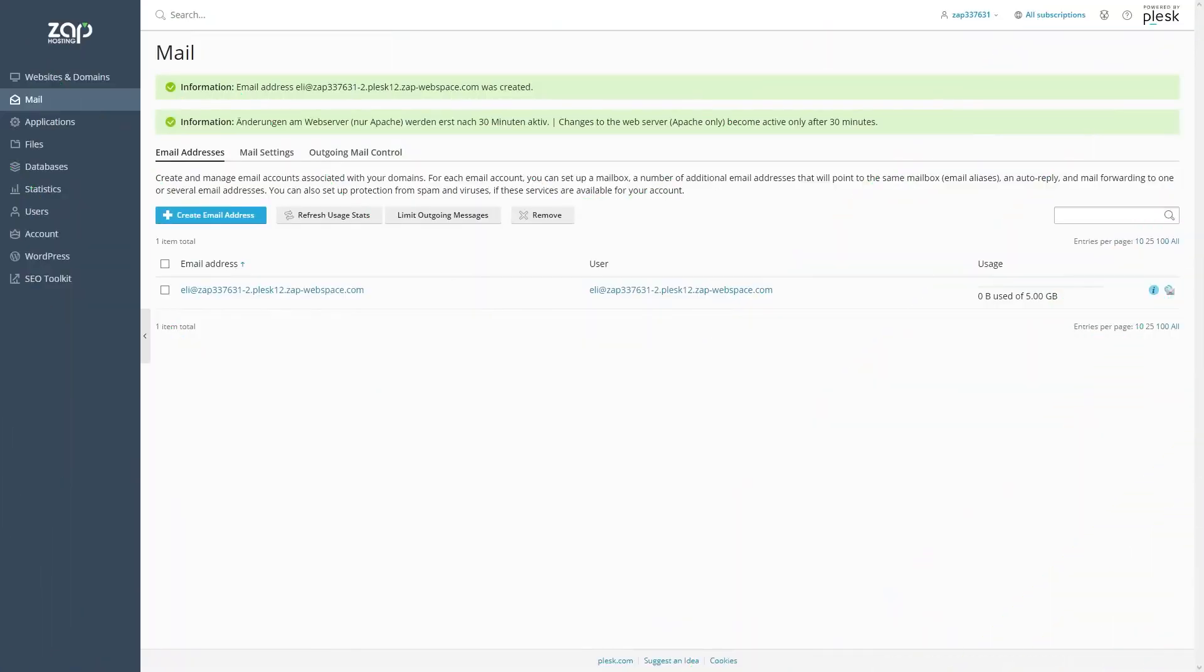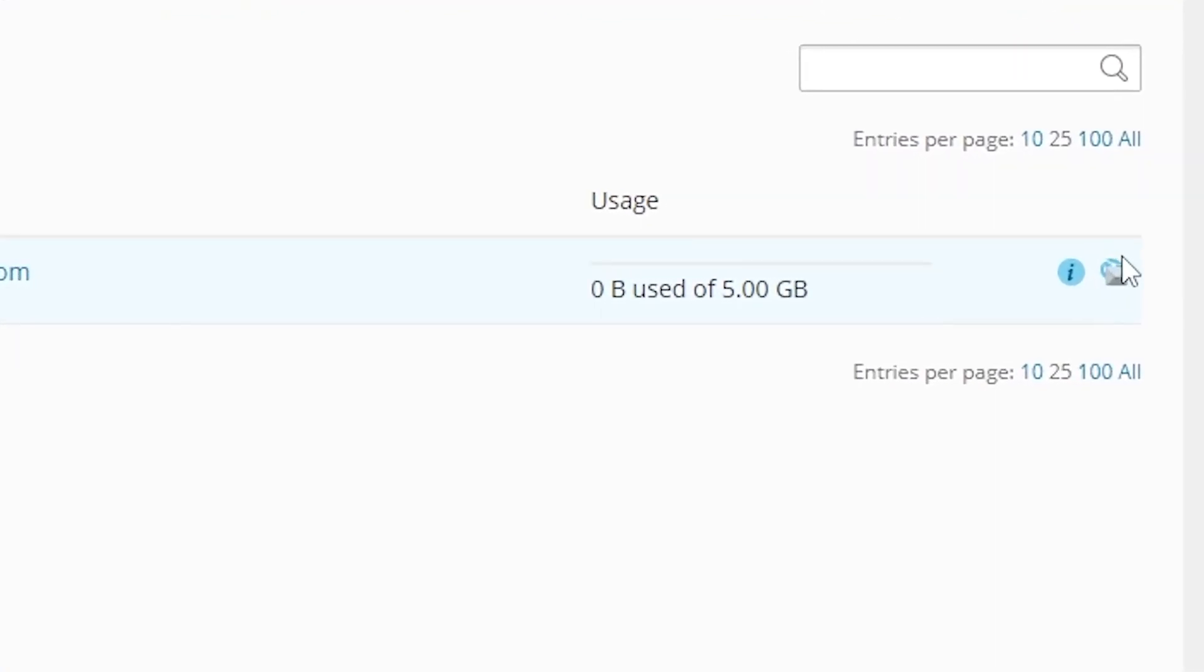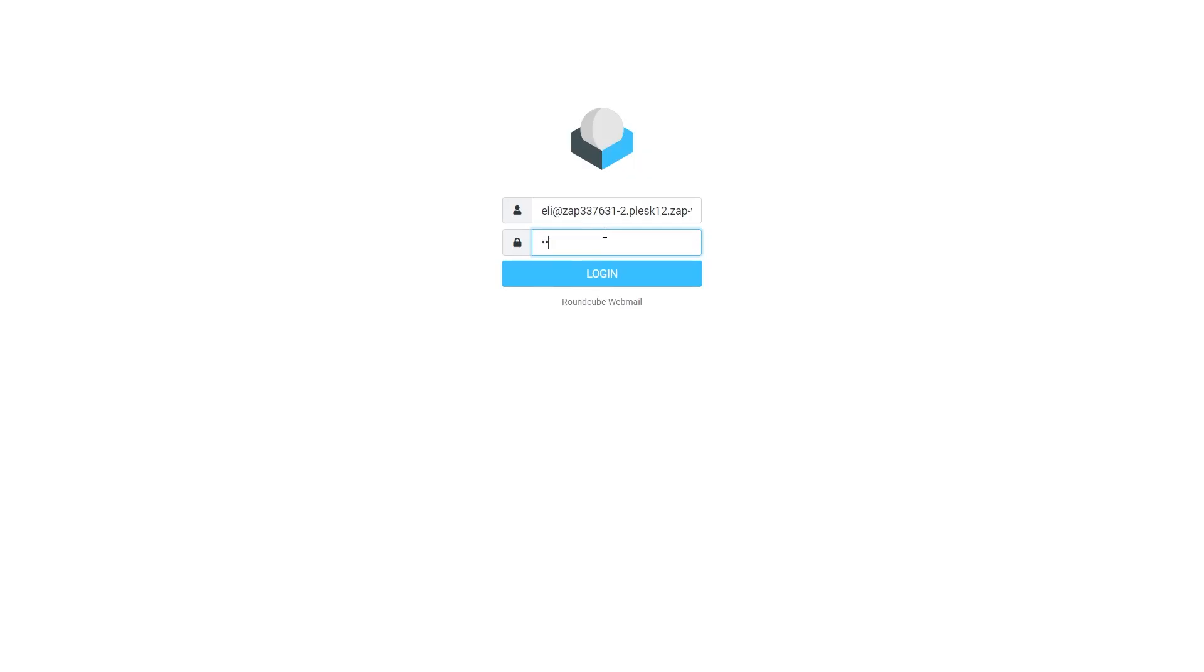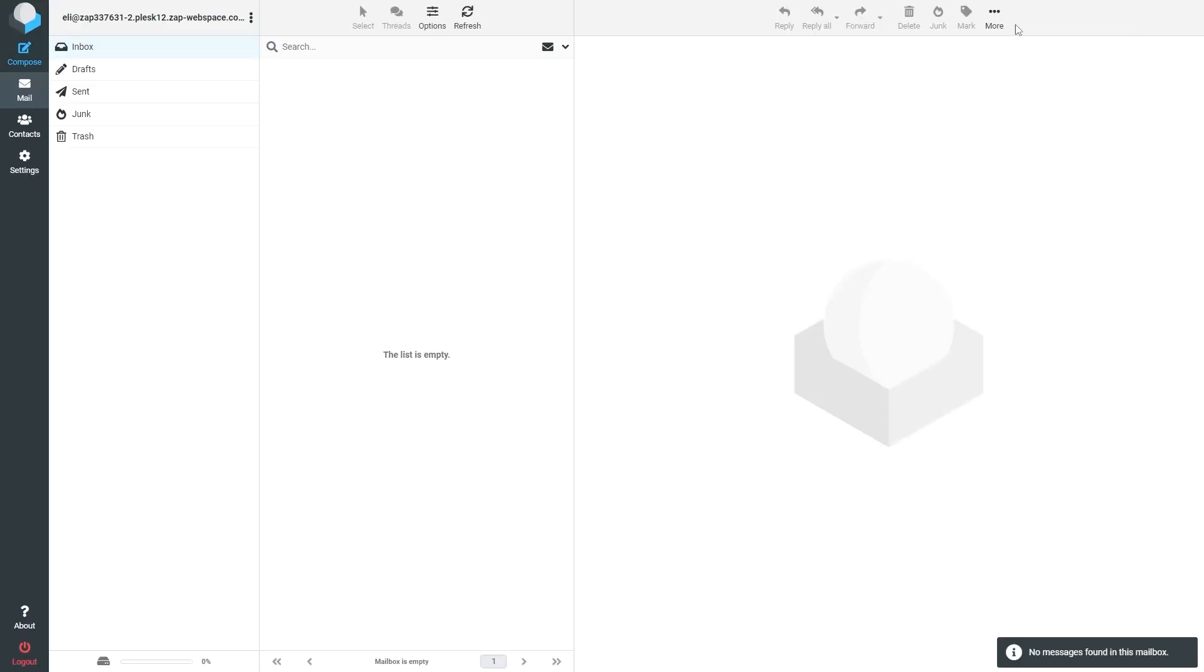If you want to access this email, press on this envelope button right here. A new window will open where it will ask you for the email password. Type it in, then press on login. And here you go, you have now full access to your email. Enjoy!